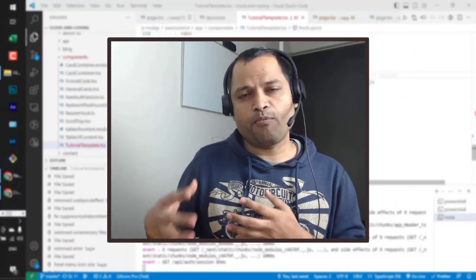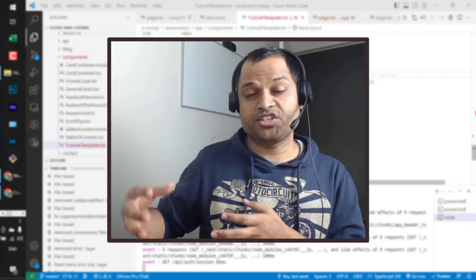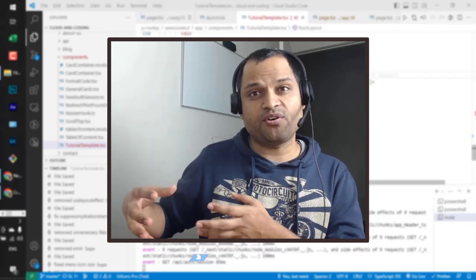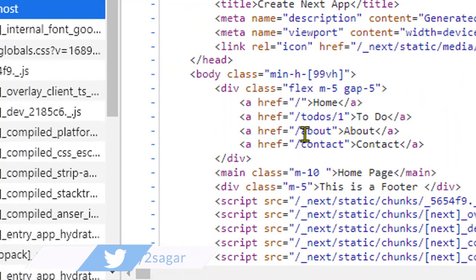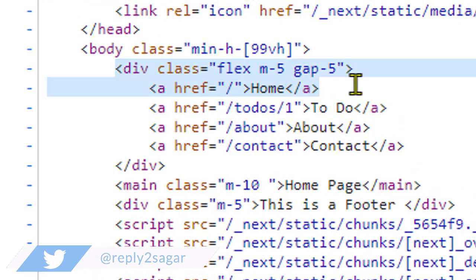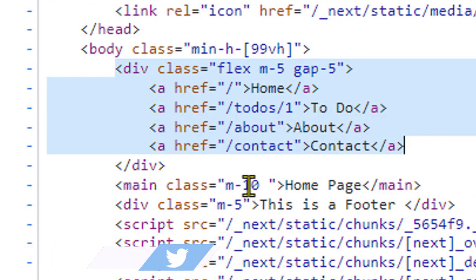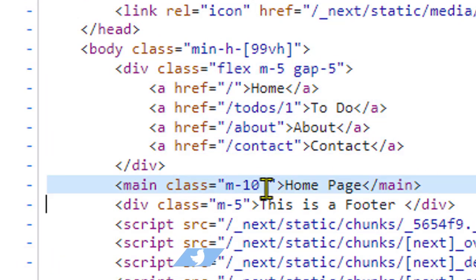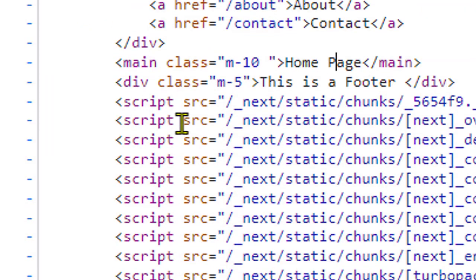But in case of NextJS, what happens is that the components are rendered on the server. The HTML is generated on the server, everything is ready, and that HTML is sent to the client. Once the client browser gets that HTML, in the body itself everything is there - like data, div tags, whatever tags are there, everything is there in the body.